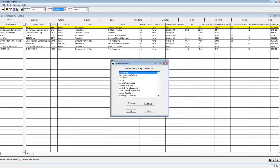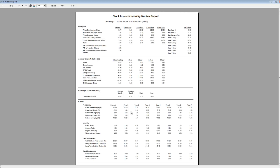The report will show select multiples, growth rates, earnings estimates, ratios, and financial statement data for your selected sector or industry. An example of the sector and industry median report is shown here.